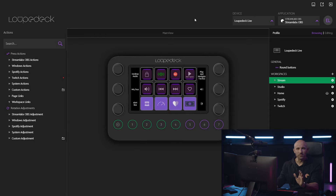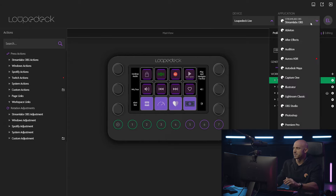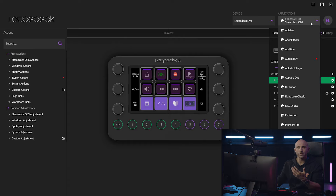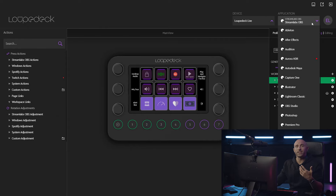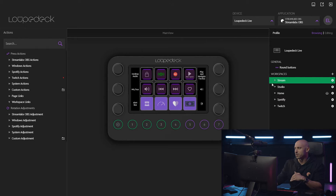So let's dive a little bit deeper into the software that powers the entire device. As you can see here, I'm currently in my Streamlabs profile, and over to the top right you see all the applications that offer native support to the Loupedeck Live, which means that through the API these softwares offer you specific actions that you can map onto the device itself. You can also create customized actions and macros, which we'll talk about a little bit later. But let's focus on the Streamlabs options for now.